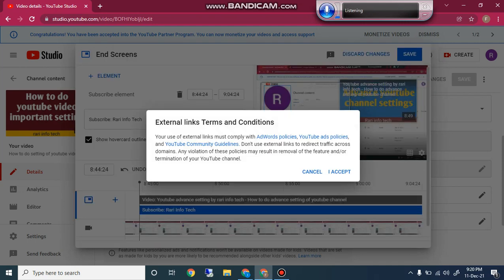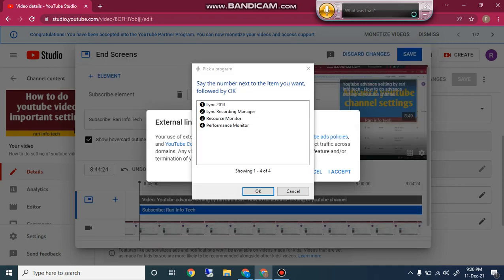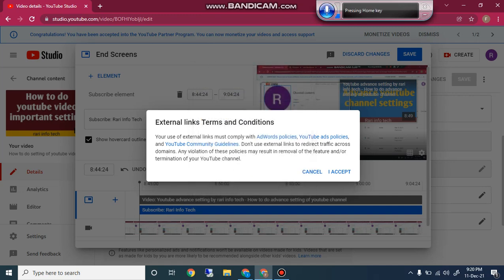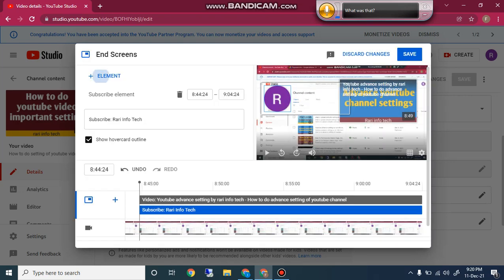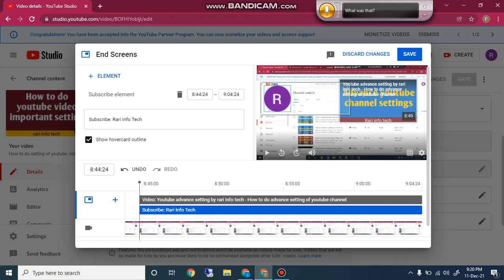The last element option is Link. External links must comply with advertiser policies, YouTube ads policies, and YouTube community guidelines. Do not use external links to redirect traffic to a closed domain. Any violation of these policies may result in removal of the feature, an ad strike, or termination of your YouTube channel. This is very sensitive. After accepting, you can insert your YouTube channel link at the end of your video.